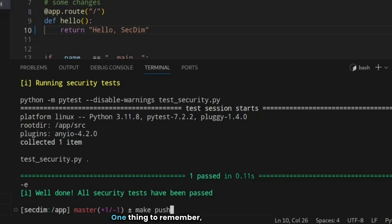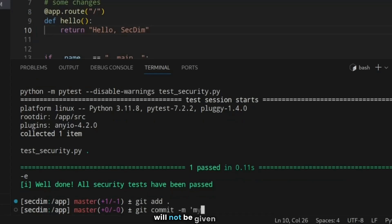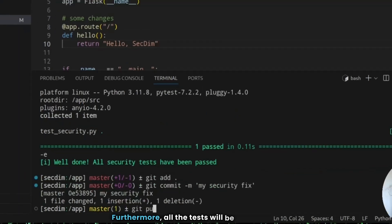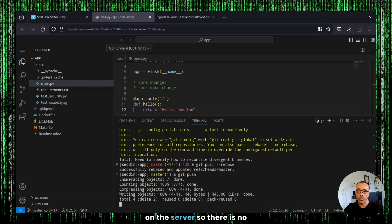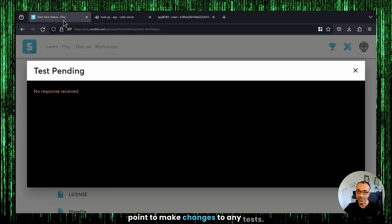One thing to remember, as the complexity of the challenges increases, some of these security tests will not be given to us. Furthermore, all the tests will be overwritten on the server. So there is no point to make changes to any tests.